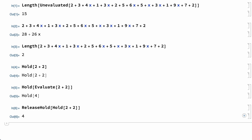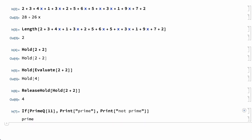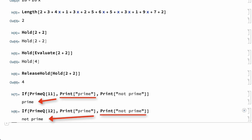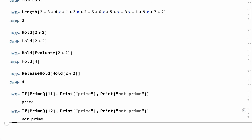Another function that uses non-standard evaluation is the If function. For example, here are two inputs where the If function is used to print either "prime" or "not prime", depending on whether or not a number is a prime number. The If function works by evaluating either the second argument or the third argument, but certainly not both, depending on whether or not the first argument is true or false. This can only work if the second and third arguments are held unevaluated until after the first argument can be tested.